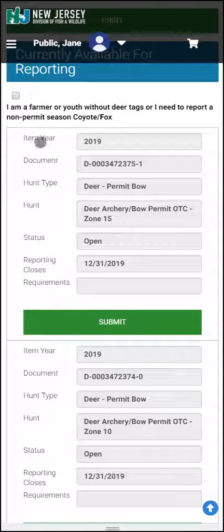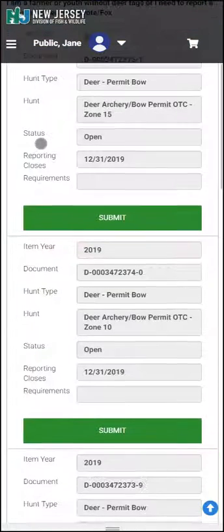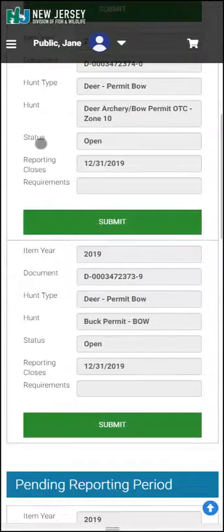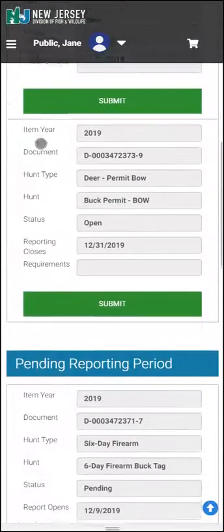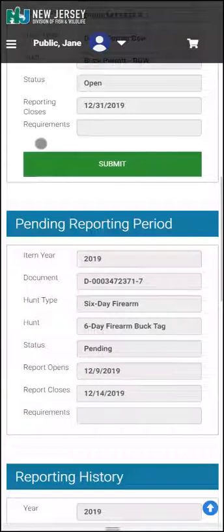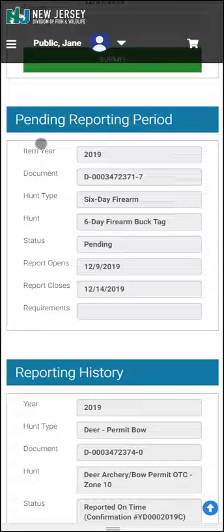This customer has BO permits for Zone 15 and Zone 10. Scrolling down, you will see Pending Reports, which are tags and permits that will open in the future, and Reporting History is viewable at the very bottom.